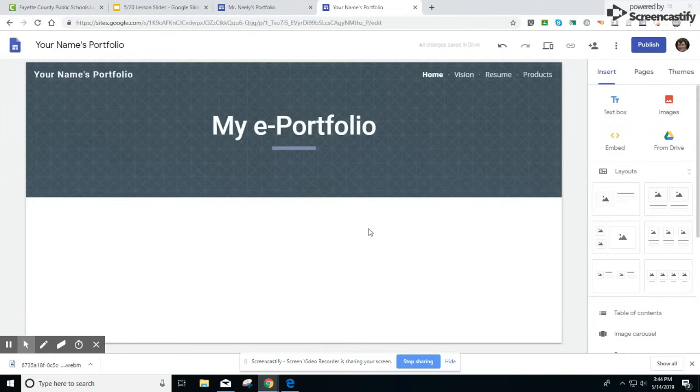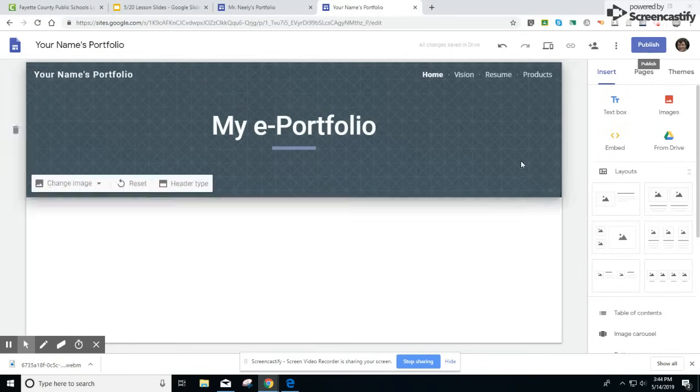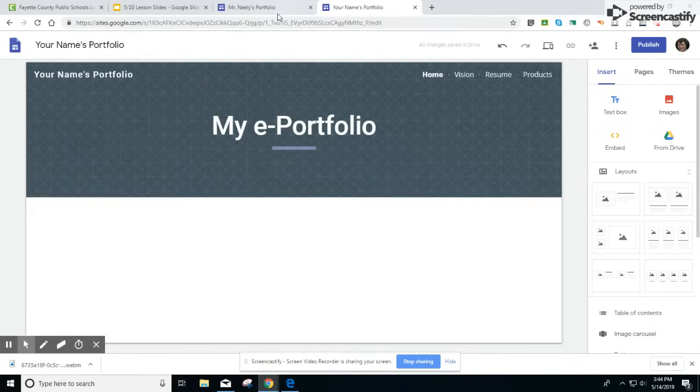Lastly, one thing that you'll want to do is every single time that you add content you're going to want to publish the page again. This is like the save button each time that you add something to the page. You can really start simple.